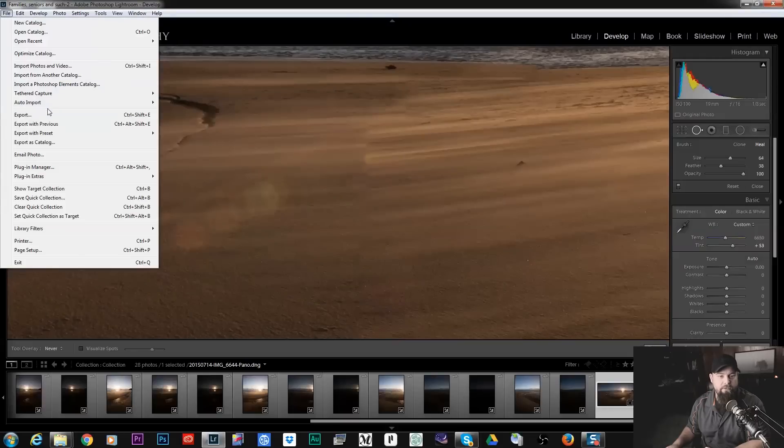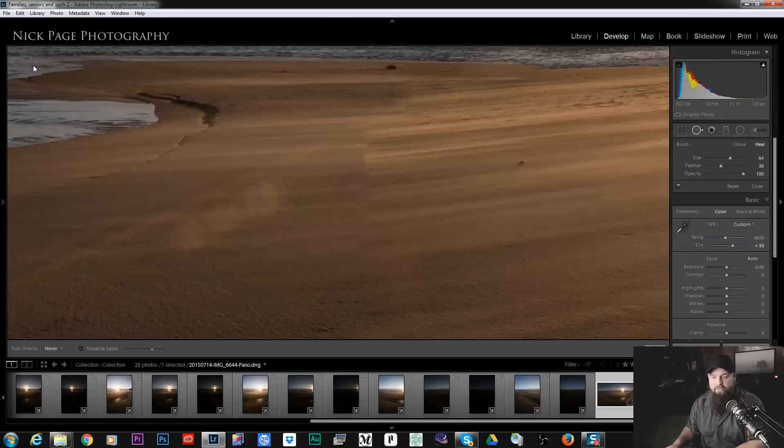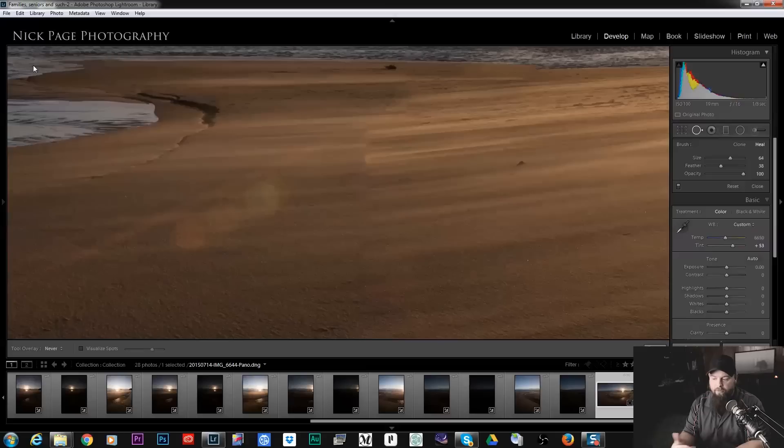So I've got my card here. I just went and did a photo shoot today so I'm going to stick it in my card reader. Sometimes Lightroom is going to automatically recognize it. I've got that feature turned off so I'm going to go to File, Import Photos and Video and when I do that it's going to bring up the import dialog.